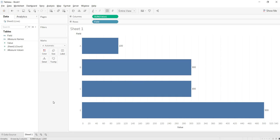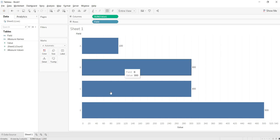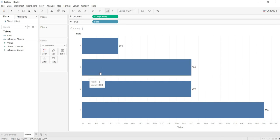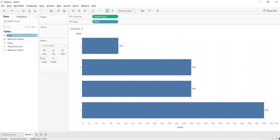But when to choose this live connection, when your data source is a high performance data source and second thing is when your data is changing frequently. That means if you want to show minute to minute data or hourly data. Hourly data means that you can schedule in extract, that we will see. But frequent changes if you want to show at your Tableau end, then go with this live connection.